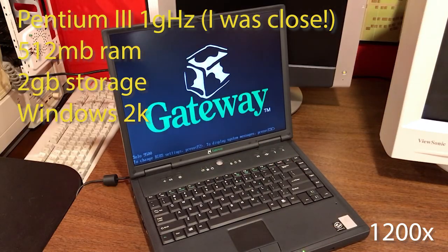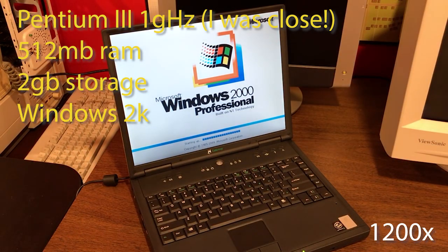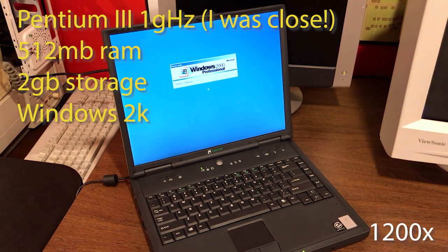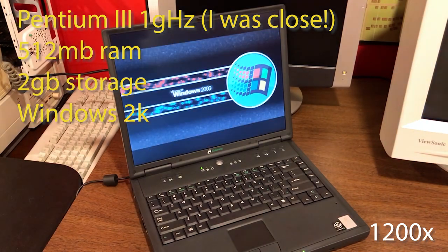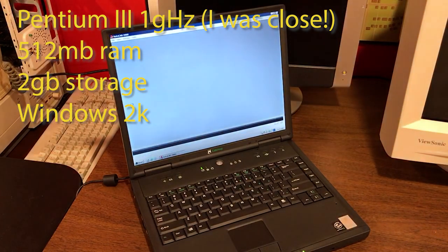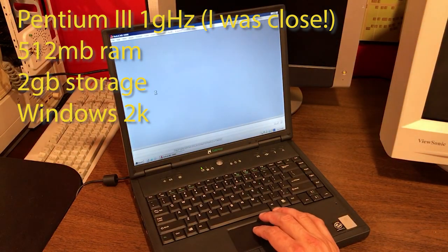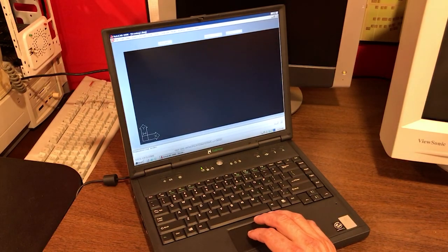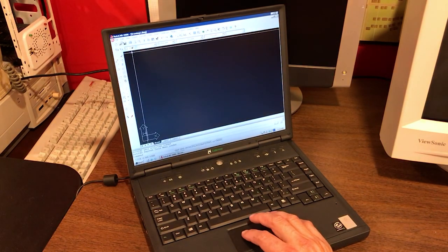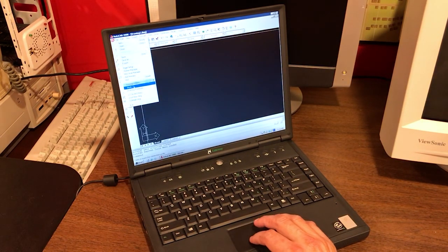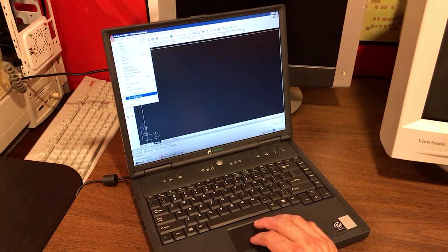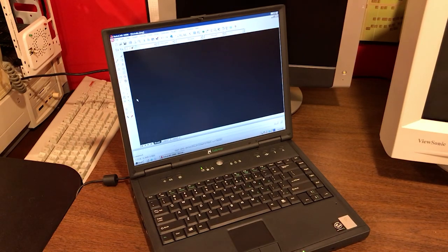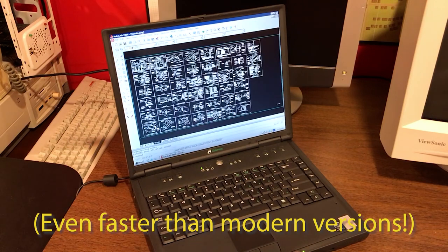Our first RetroCAD machine is this Gateway Solo 9500 laptop. It's a Pentium 2, I believe, and it's running Windows 2000. So it's perfect here to run AutoCAD 2000i. Now, interestingly, AutoCAD 2000i is actually, in my opinion, the fastest version of AutoCAD.